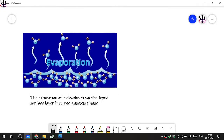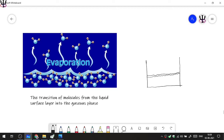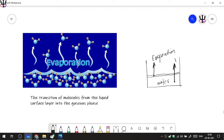In short, let us take a container with some water. This water would have a surface layer which is a few molecular diameters thick. Whenever a molecule transitions from the liquid phase to the gaseous phase from the surface layer, this is called evaporation. If a molecule from anywhere within the volume of the liquid transitions to the gaseous phase, you call this vaporization.